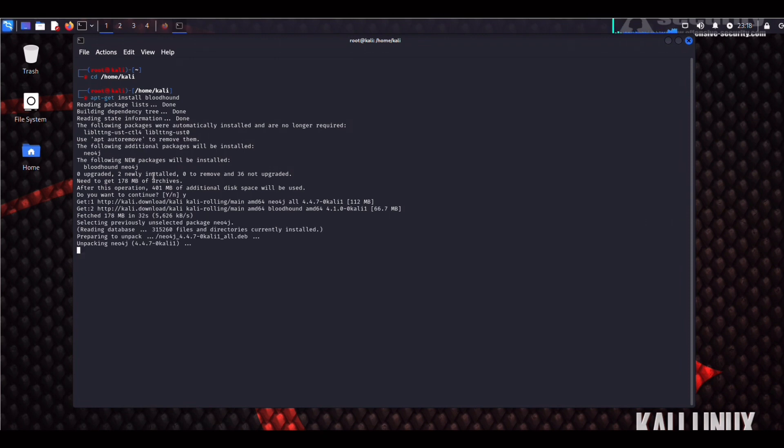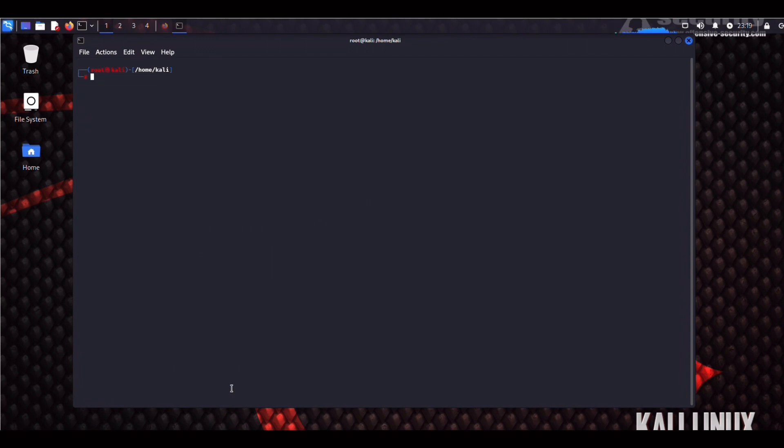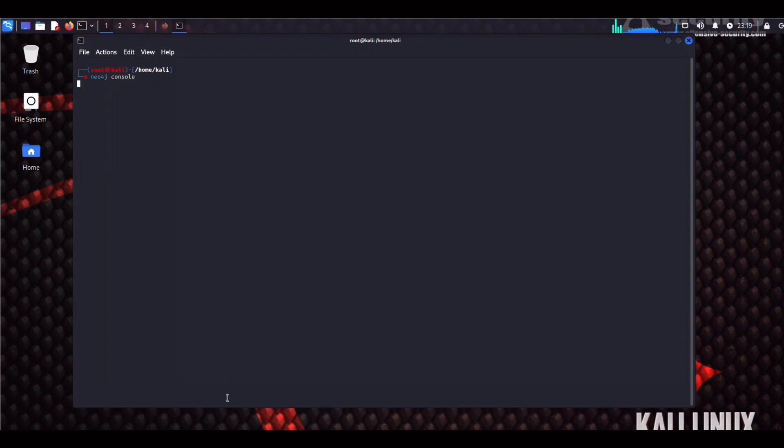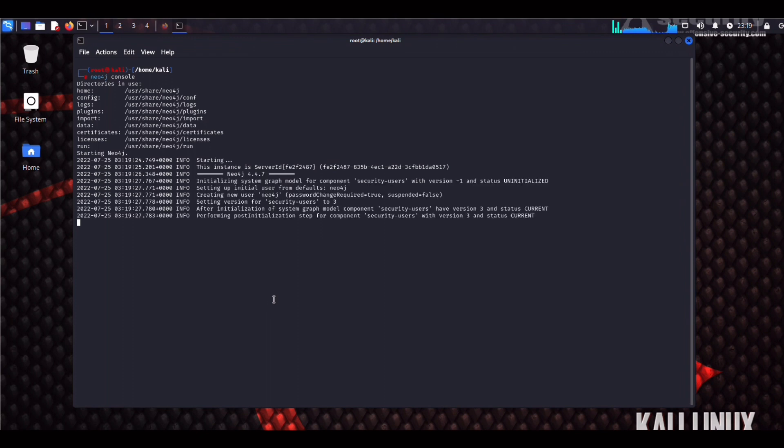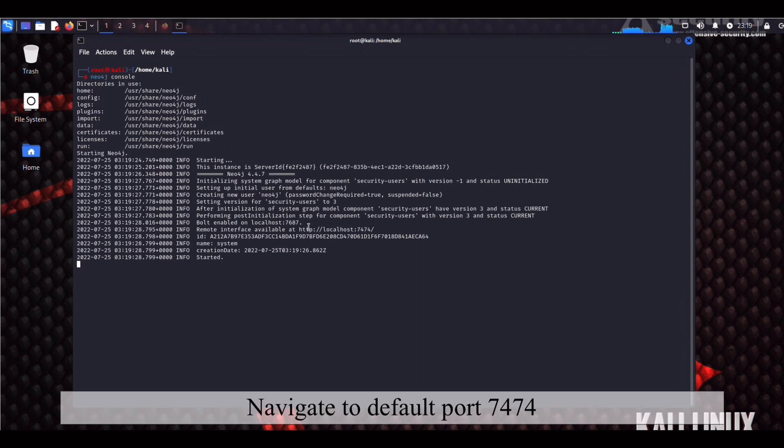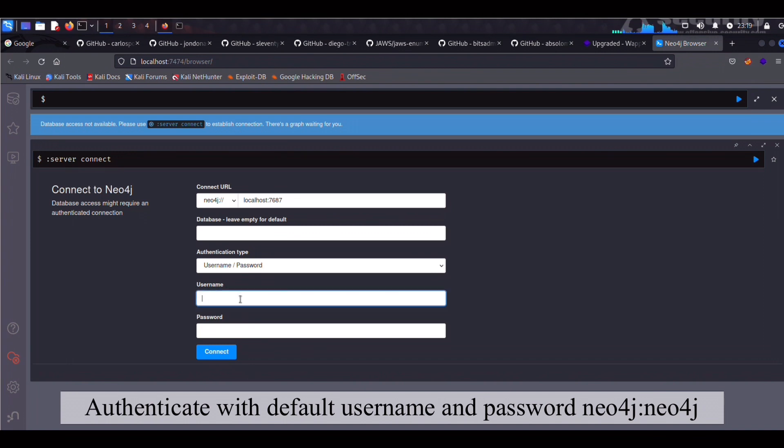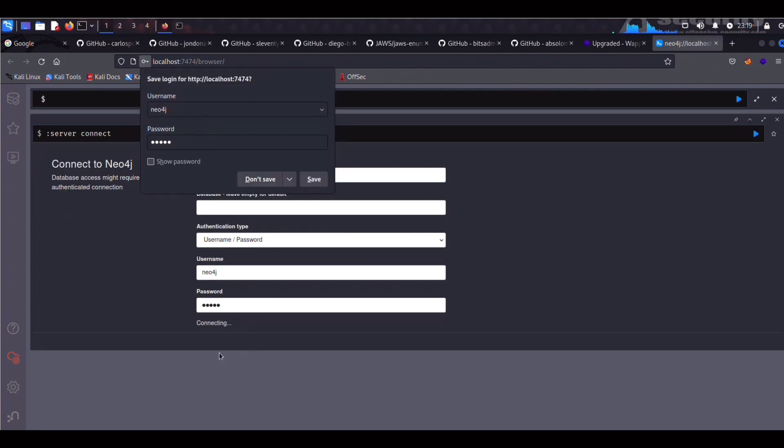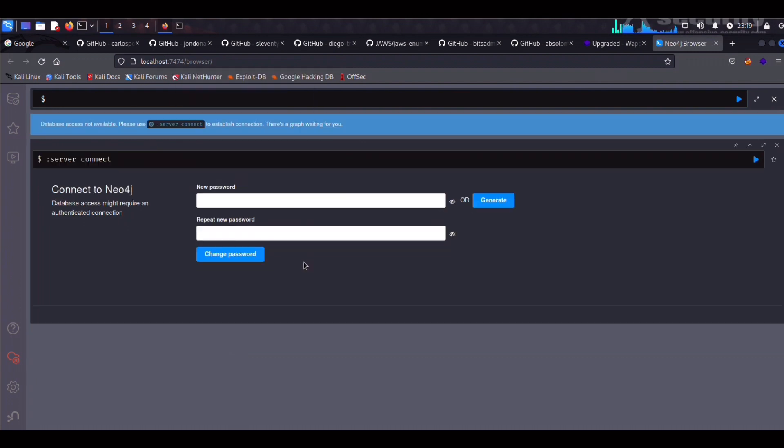Once the installation is complete, one thing we need to do is we need to reconfigure Neo4j, mainly just change the default password. So Bloodhound is basically a single-page JavaScript web application with a Neo4j database and a PowerShell ingester. So once we fire off the Neo4j console, a remote interface is going to pop up on port 7474. Now we can authenticate with default creds, which are both Neo, Neo4j. I'm sorry, Neo4j.